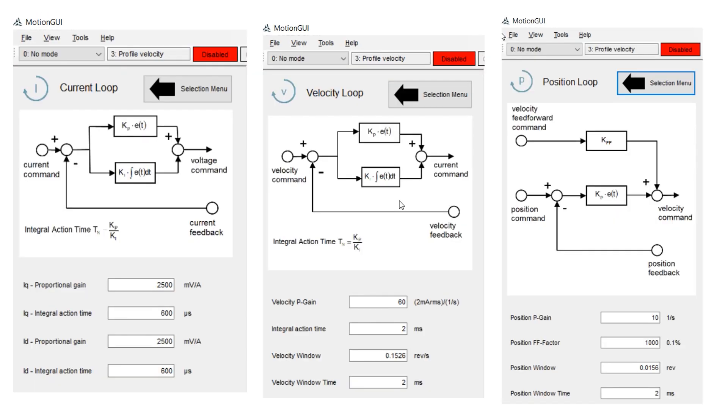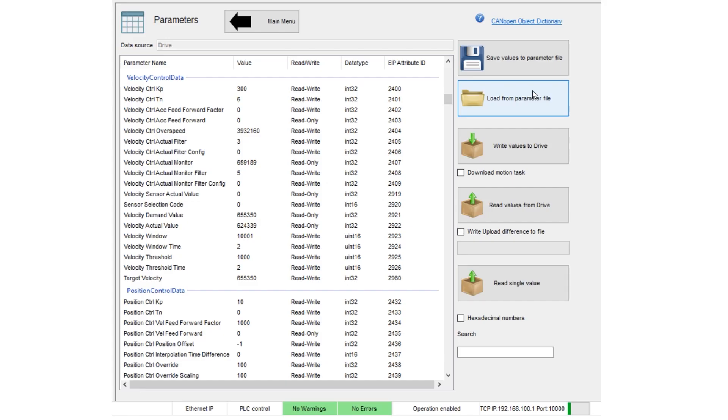Then, in Current Velocity and Position Loop Tuning screens, you can manually adjust gains for each PID loop as required. And at that point, everything is ready to go.